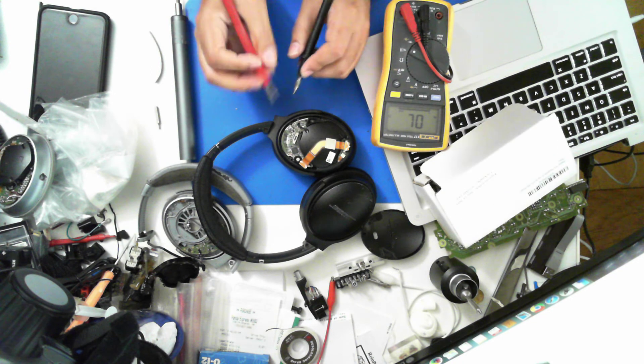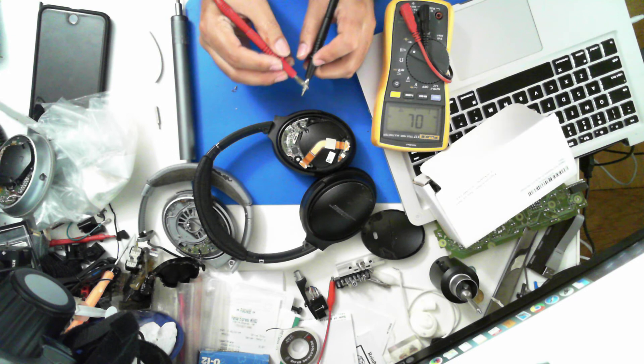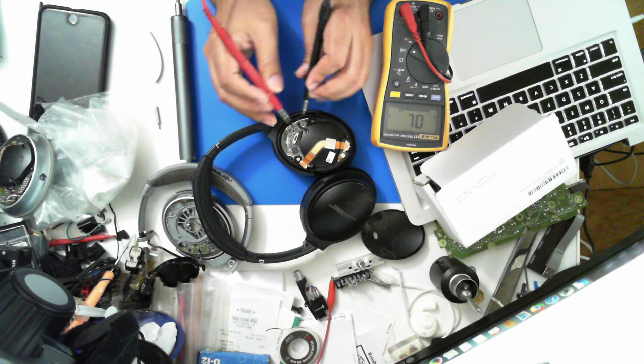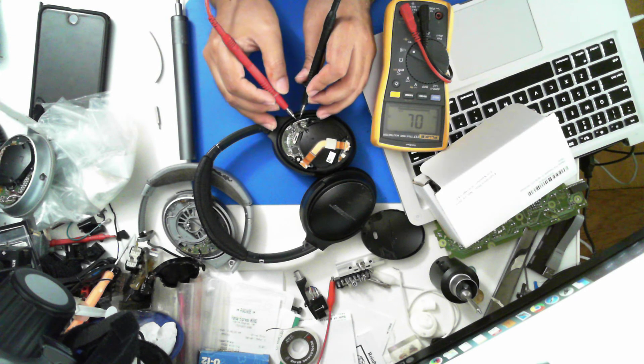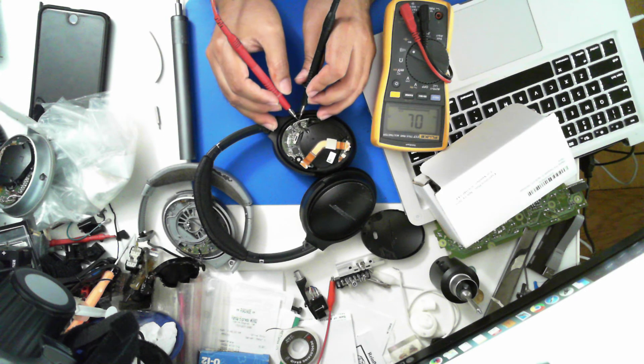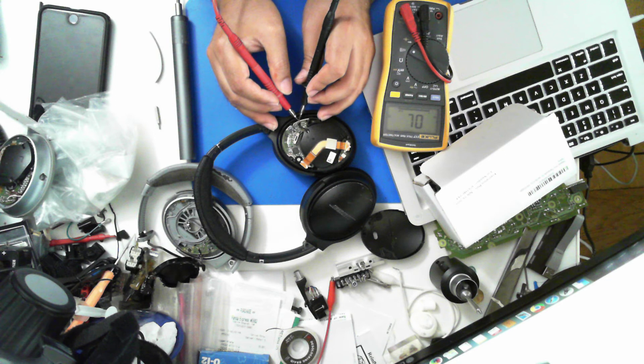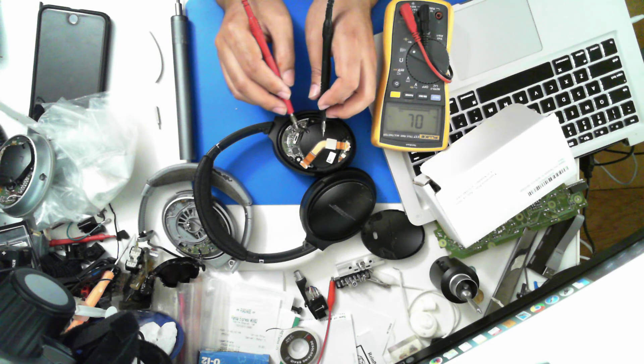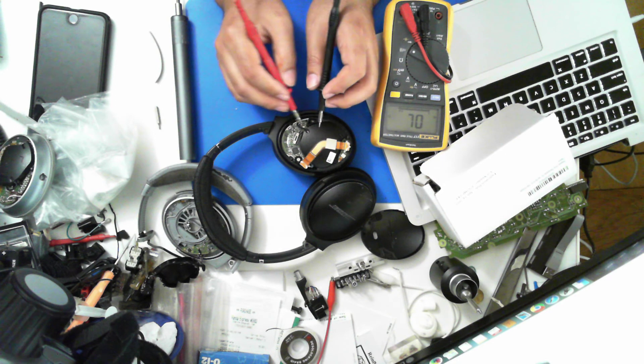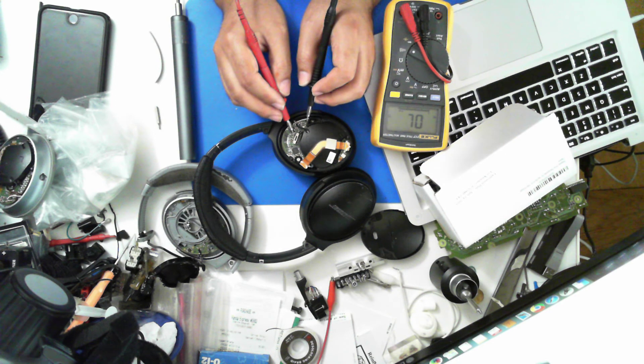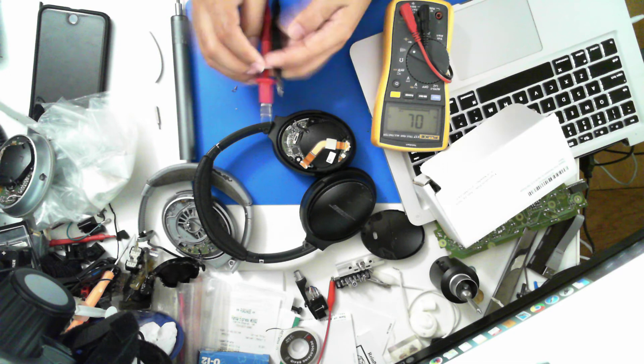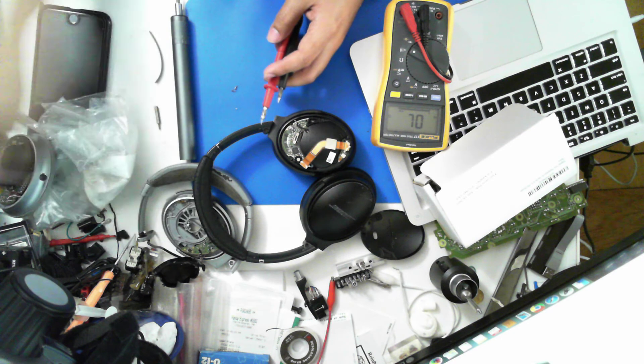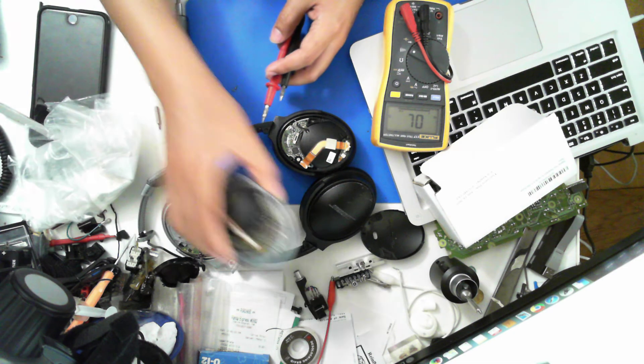So I'll put the multimeter on continuity and I will check. This is dead right here. I have my donor.